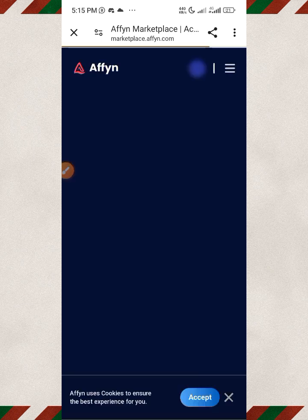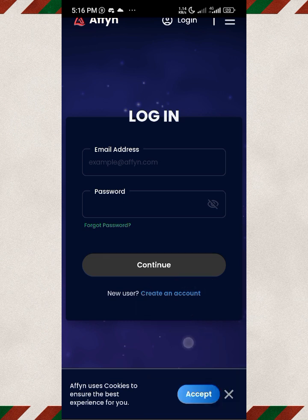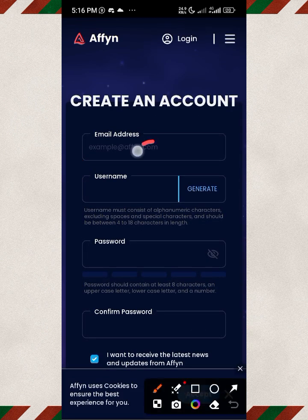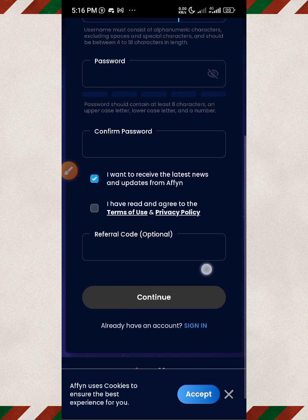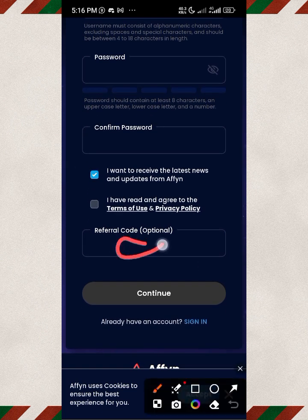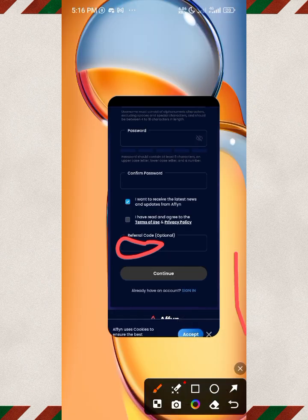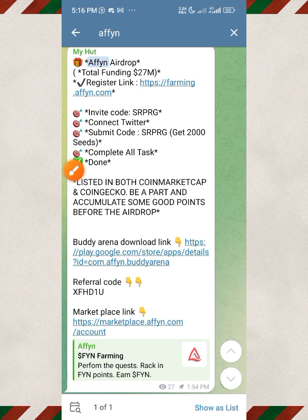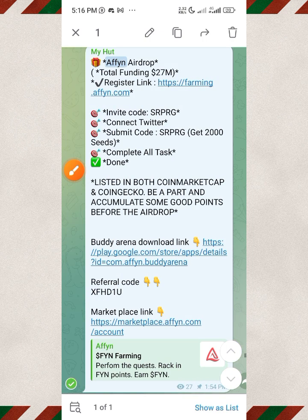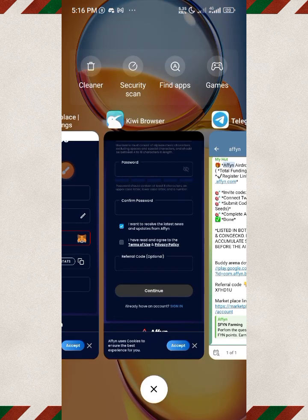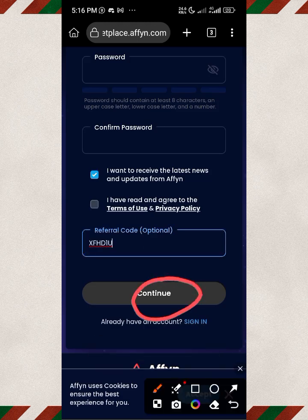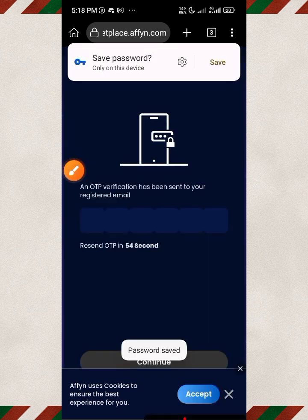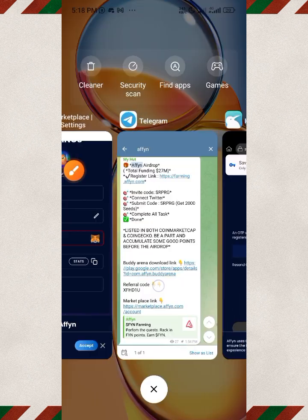Once you're done downloading, come over to the third link in our Telegram to the Affine marketplace. Click 'Create Account,' put in your email address, username, and password. Confirm the password in the next box. This is where you put in the referral code — use the second referral code from our Telegram channel, not the first one. Put in the referral code and click Continue. They'll send an OTP to your email.